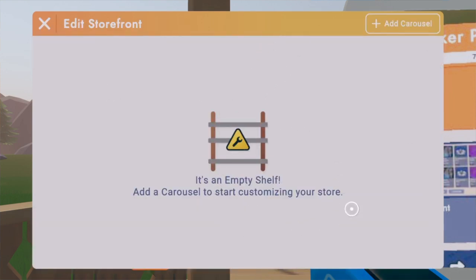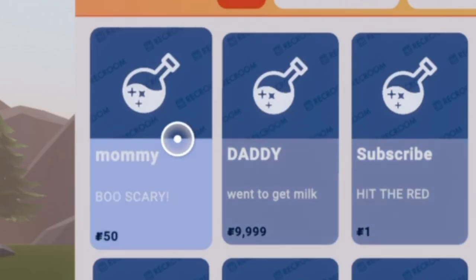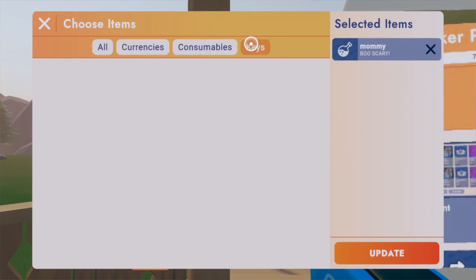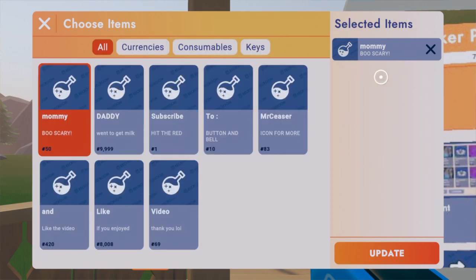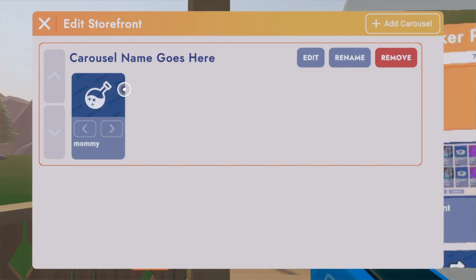Press 'Edit' and right here it will say 'Empty Shelf,' so add a carousel. You can add items — currencies, consumables, and keys. It will go to the right side of the selected items tab, and then all you have to do is press 'Update.' You can also move items side to side by clicking one of the two arrows.